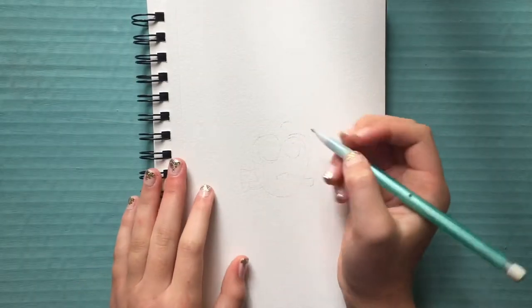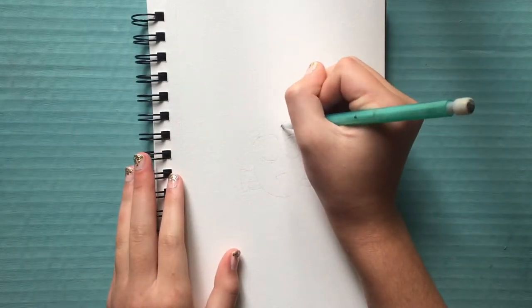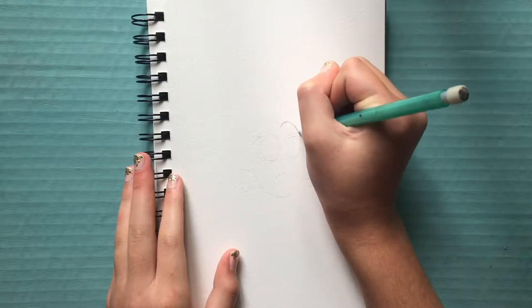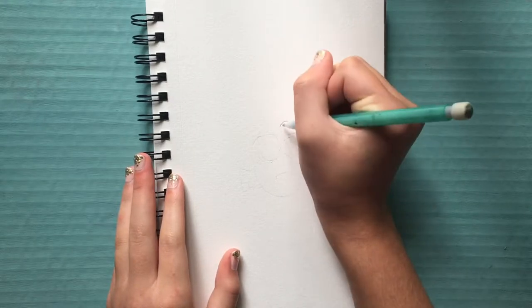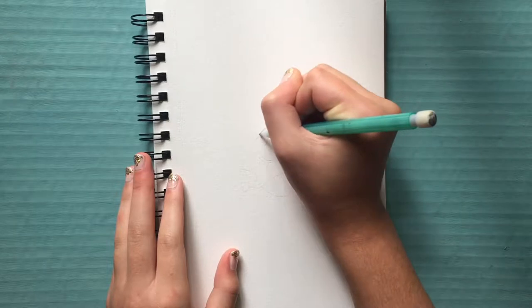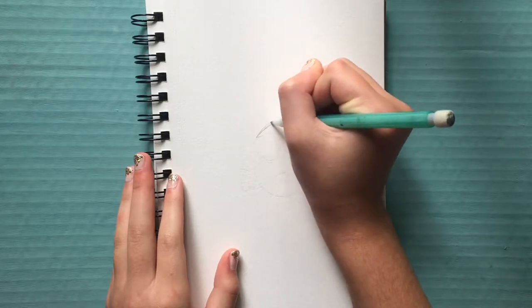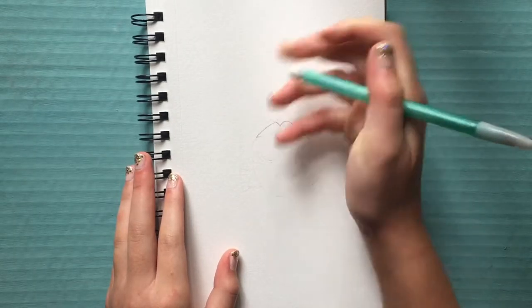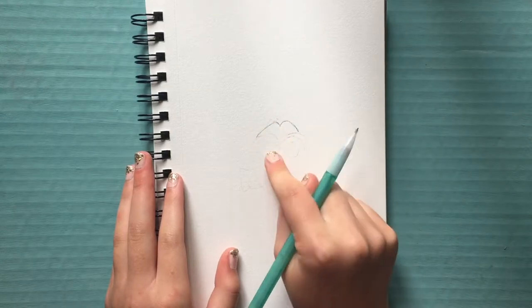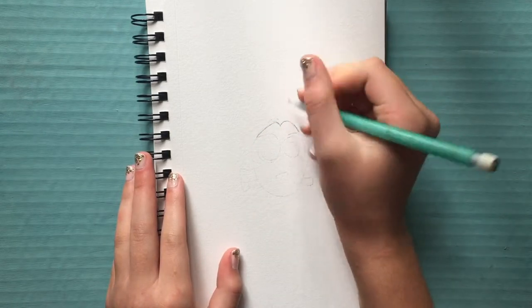Okay, so the first thing that we're going to start by doing is drawing two little hills for the top of her head. So she is rather small, so you want to try and make these smaller scale, but if you're doing a larger drawing, then feel free to make them a little bit bigger to fit the scale.